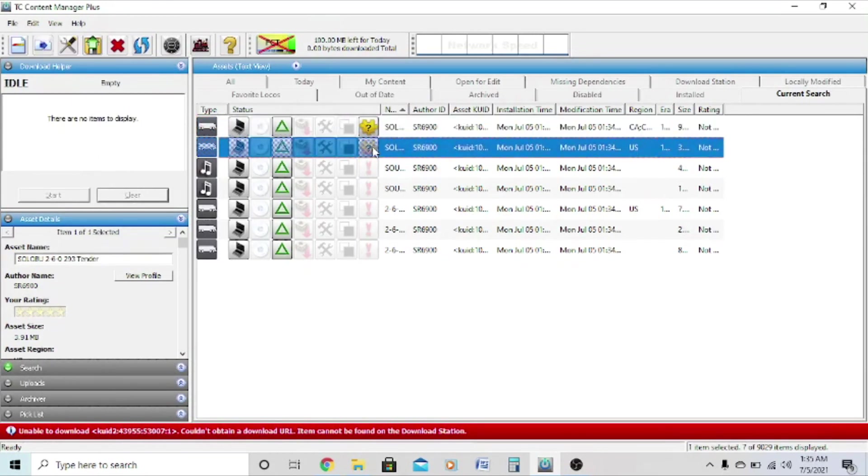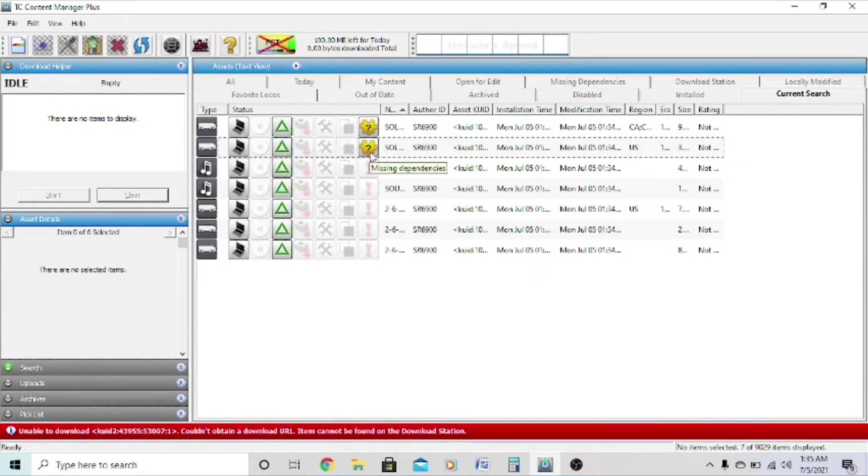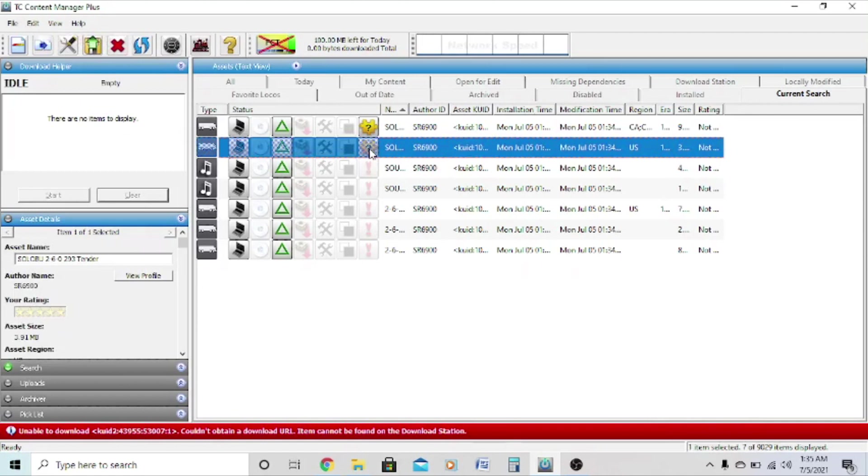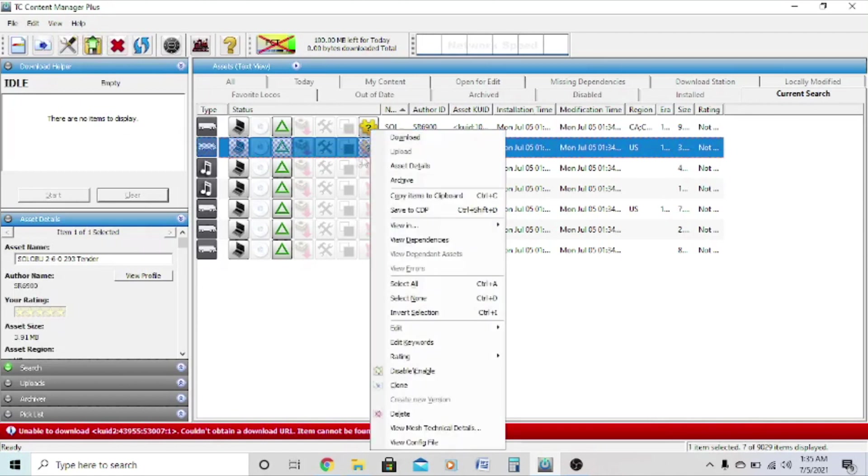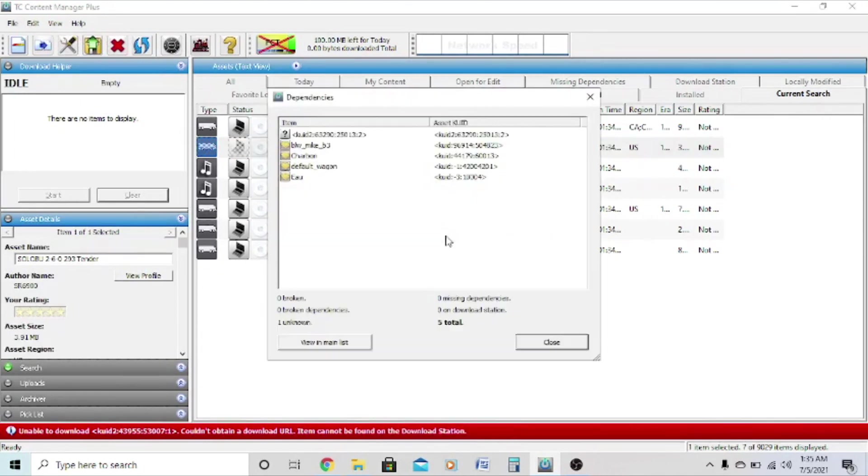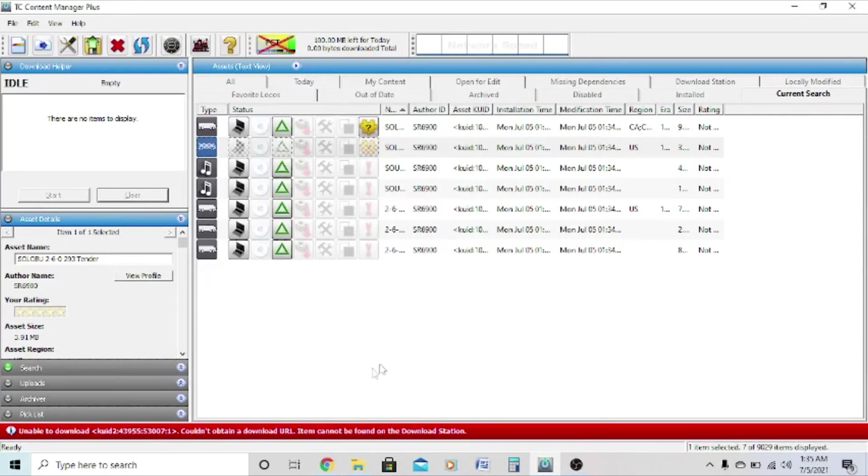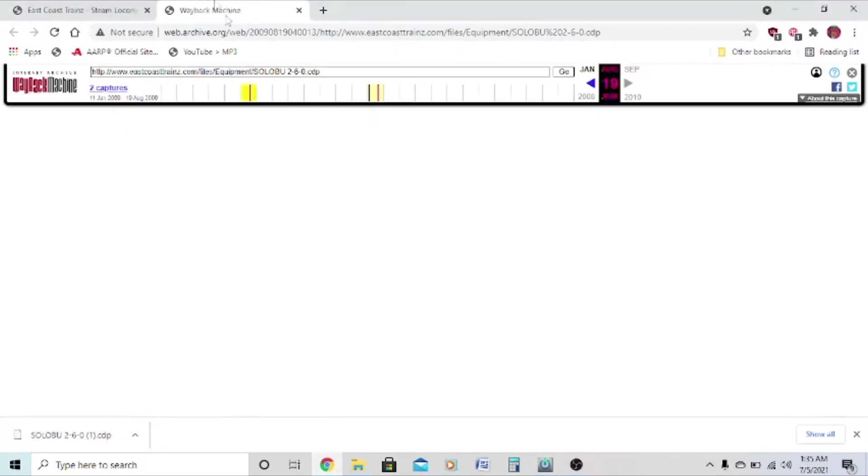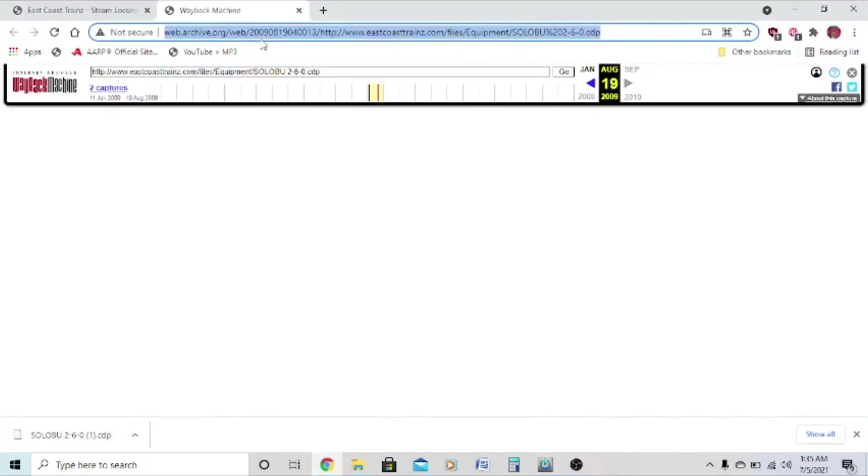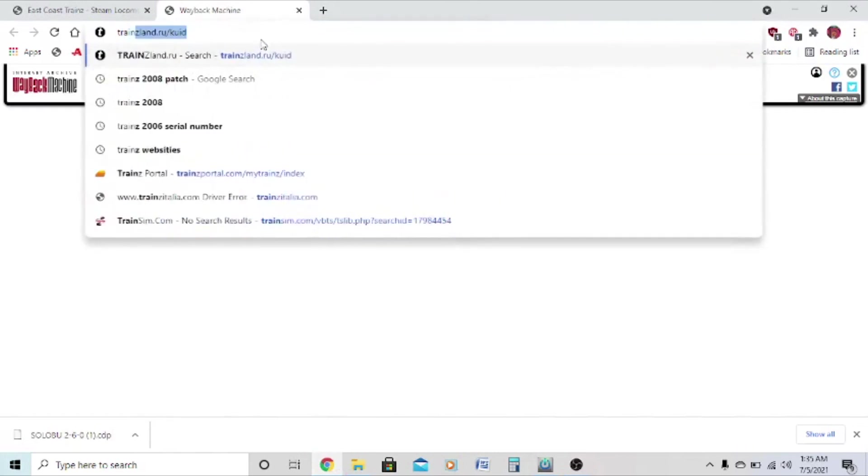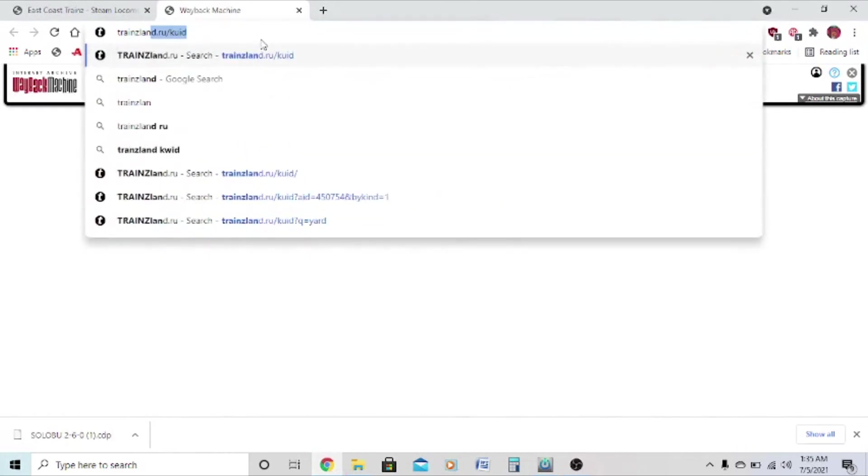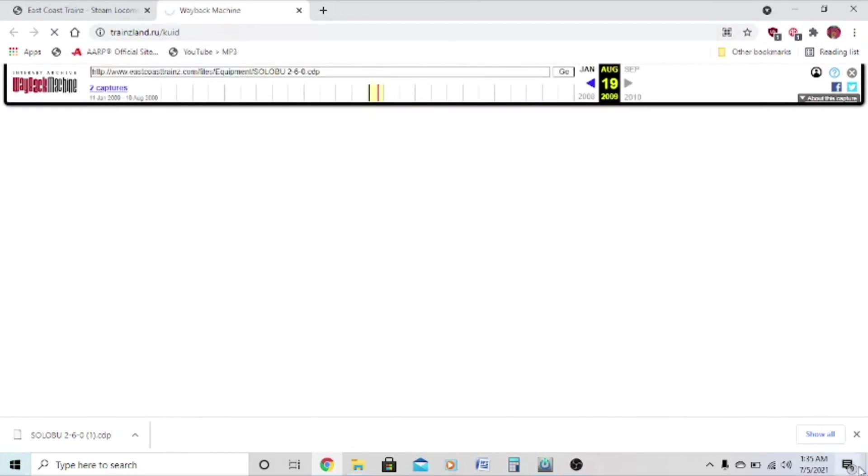Don't worry. What you want to do, first let's start with finding the dependencies for the tender. So what you want to do is right click on the asset, click view dependencies, and you'll notice this dependency here, right click, copy. Then go to this website called trainsland.ru/kuid, and it's a very nice site for finding these dependencies that may or may not be on the download station.